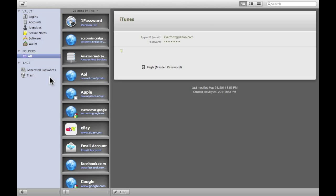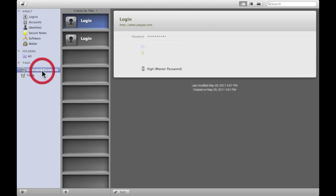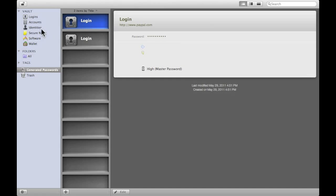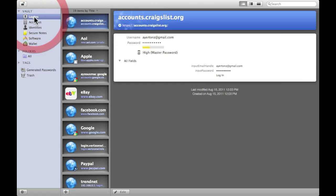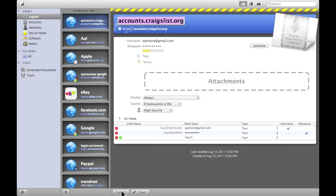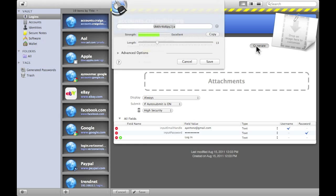Another great feature is the generating passwords. It gives you the option right here to generate a password. But one of the coolest things is if I go right over here and press edit, here's my Craigslist. I can go ahead and click generate.